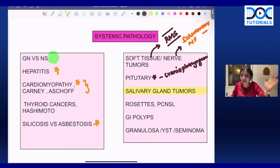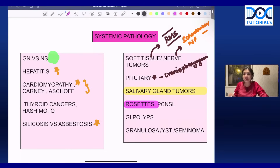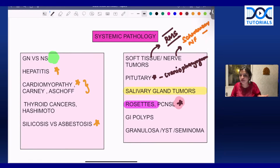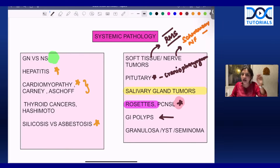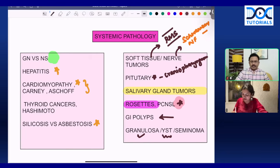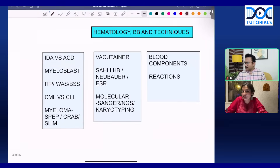In salivary gland tumors, know what is benign versus malignant and the histopathology of pleomorphic adenoma and adenoid cystic carcinoma — super important. Know all the rosettes: Homer Wright rosette, perivascular rosette, and the rosette of retinoblastoma. Primary CNS lymphoma is a new hot topic — its association with HIV and characteristics can be asked. For GI polyps, know Peutz-Jeghers, juvenile, adenomatous, and villous adenomas, and every extra-intestinal manifestation. For testicular and ovarian tumors, revise granulosa cell tumor, Call-Exner bodies, yolk sac tumor in both male and female, and the gross appearance of seminoma.